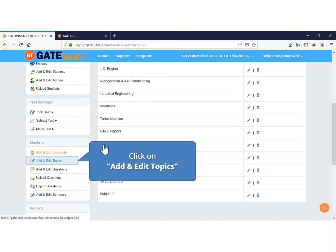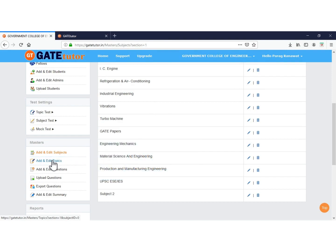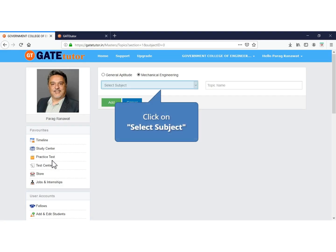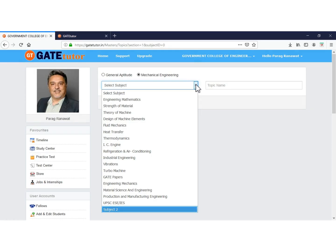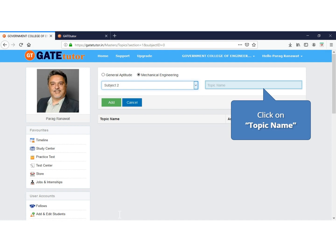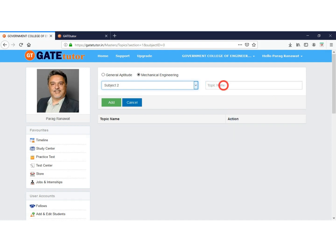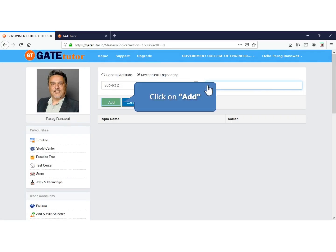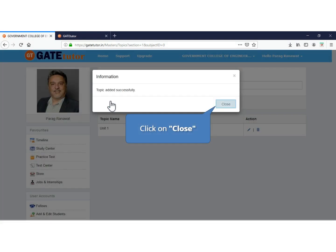Click to add and edit topics. Now select the subject in which you want to add a topic. We cannot edit subject and topic names given by GateTutor. Now select the newly added subject to edit topic. Click and type the topic name which you want to add under this subject. Click on Add to add the topic. Your topic is added successfully. Click to close.